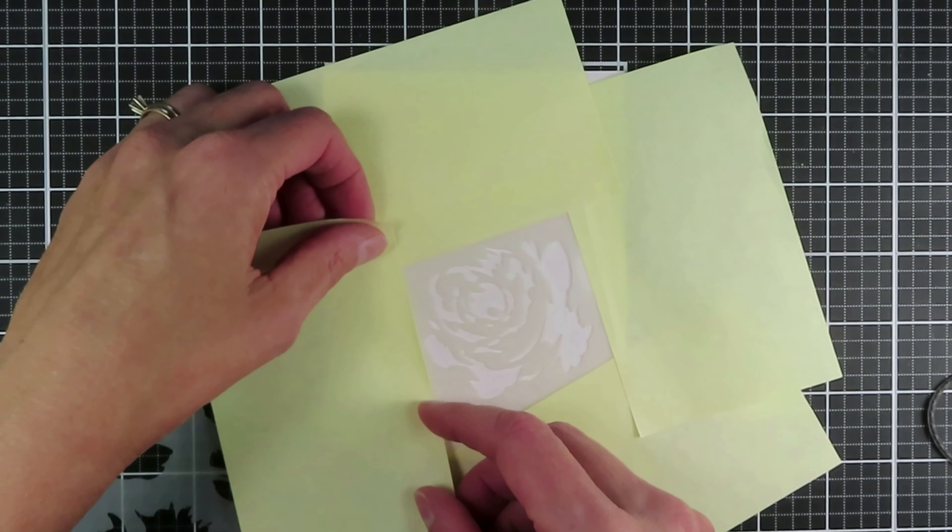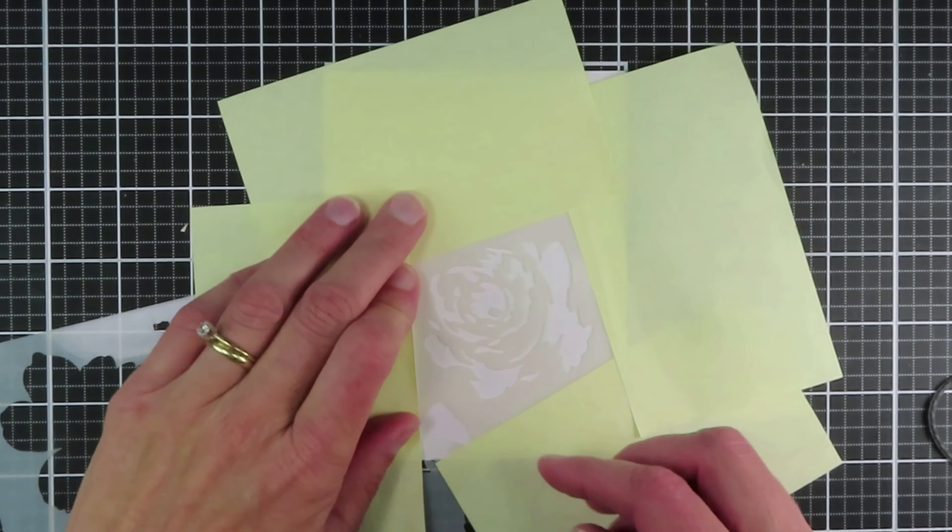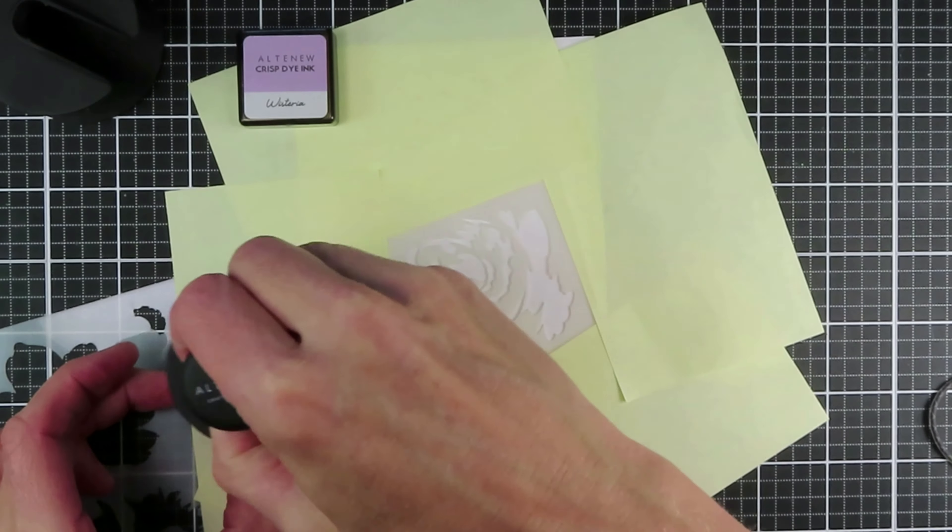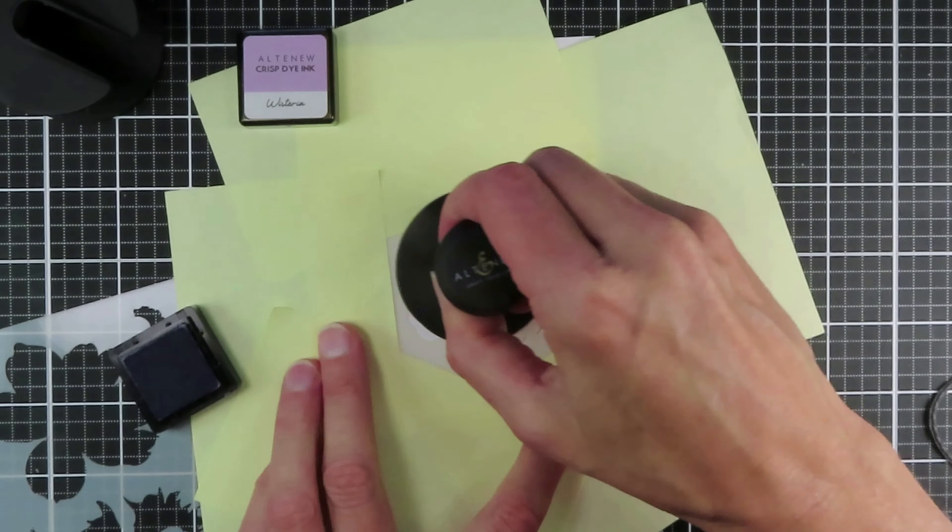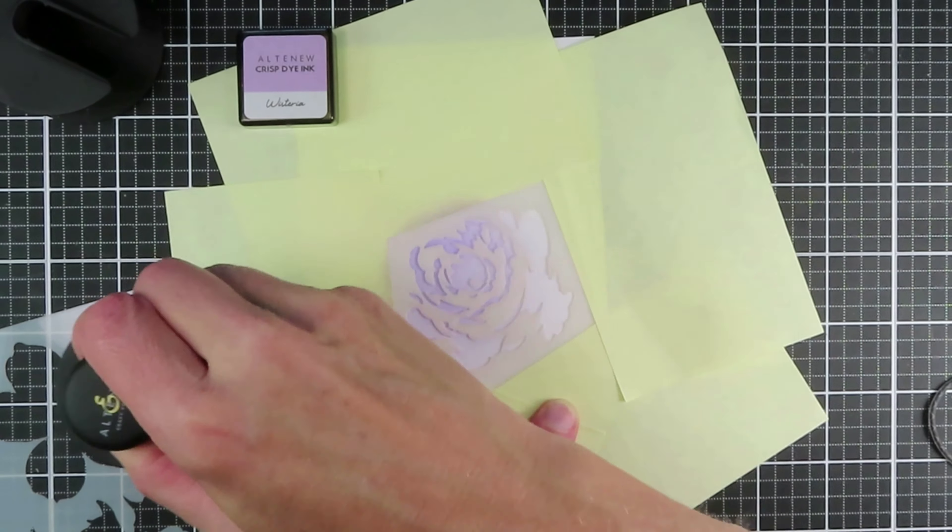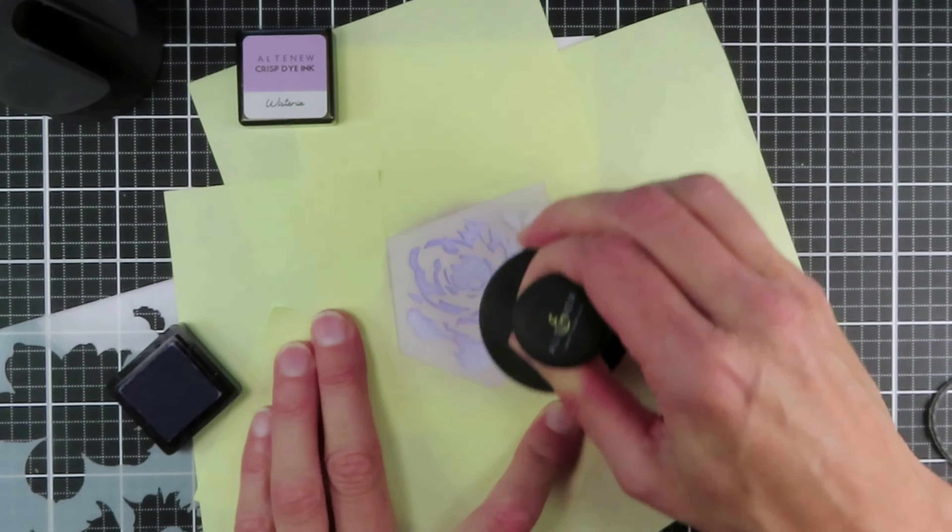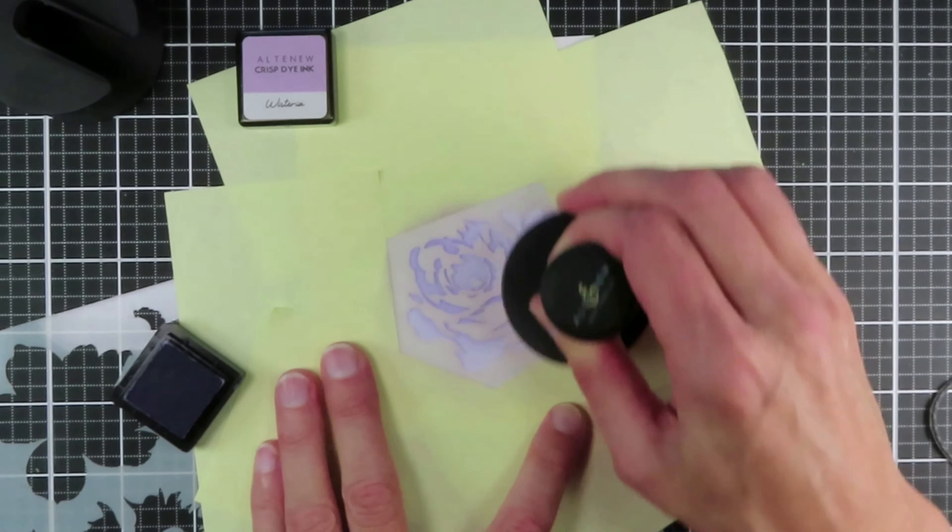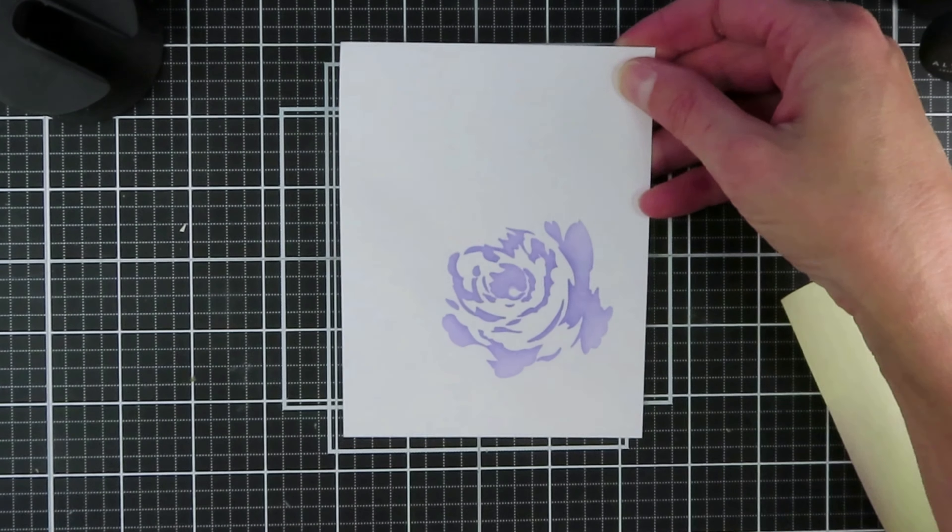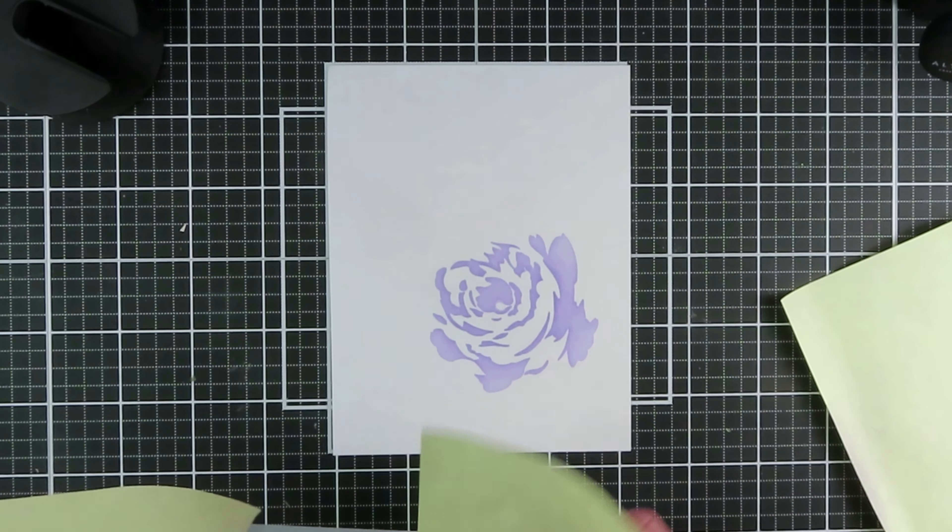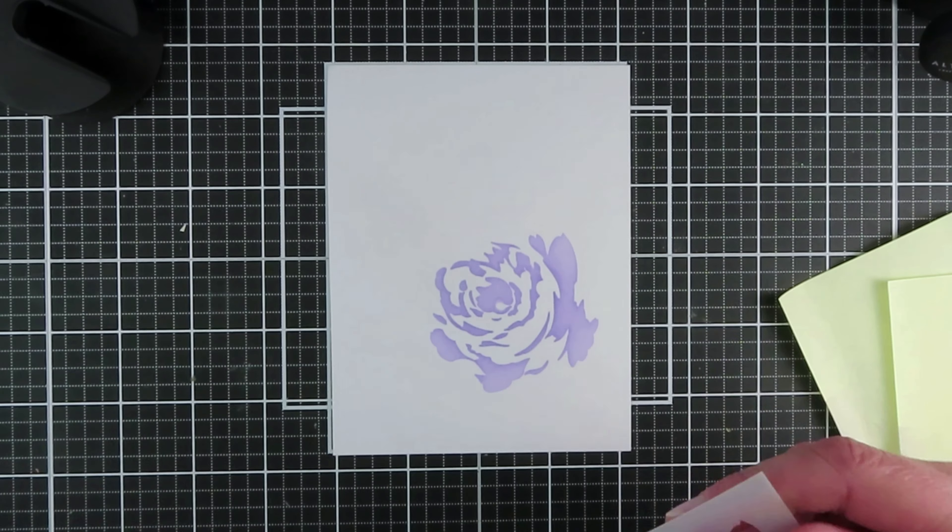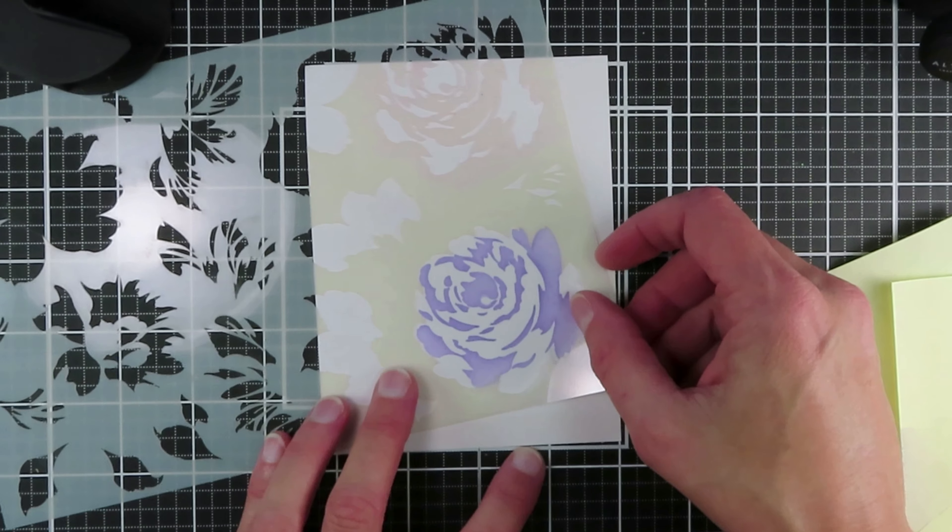I wanted to start with the detailed part of that large bloom. I didn't really think about where I placed it on the card stock. I did take my post-it notes to mask off all the other open areas in the stencil so that I kept the card front clean, and I am using the Wisteria crisp ink as well as the large blending tool which I really like.